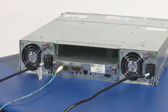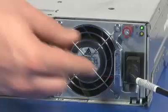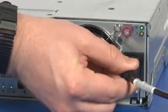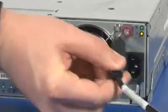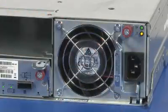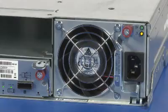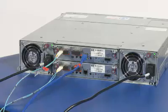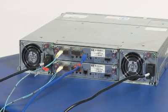Removal. If you are replacing a controller in a single controller environment, stop all I/O and remove power from the enclosure. Go to Step 3. In a dual controller configuration, to shut down the failed controller, access the SMU.